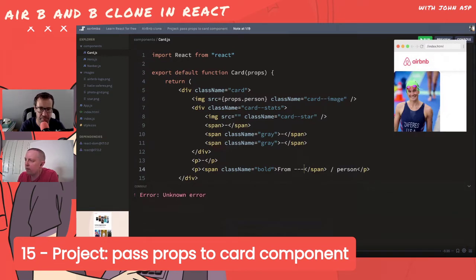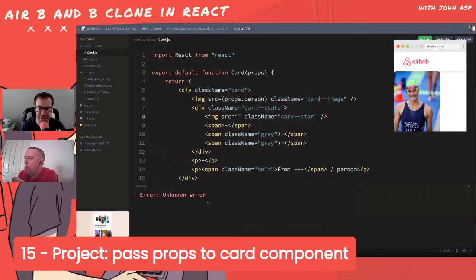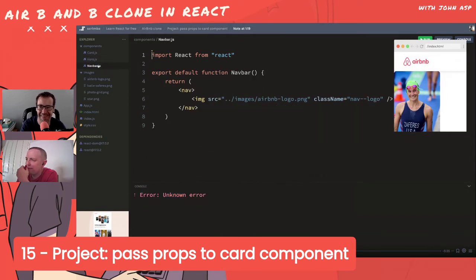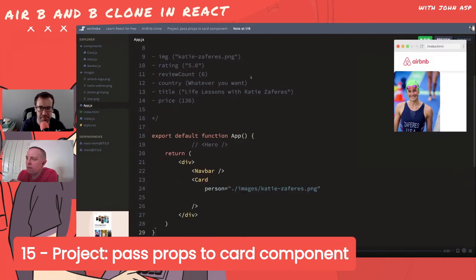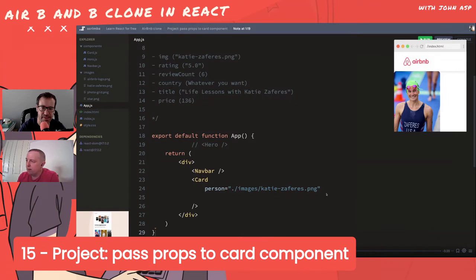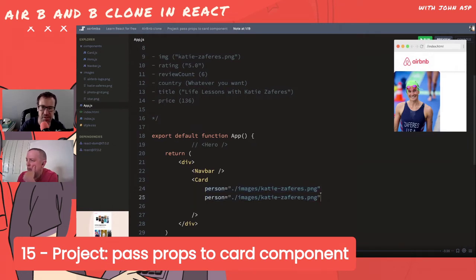There's a console error - probably because there's no image in there yet. Moving on to the rating prop. Bob notes you can't pass non-strings the same way - there's a slightly different syntax for numbers. For this example though, the rating is a string.